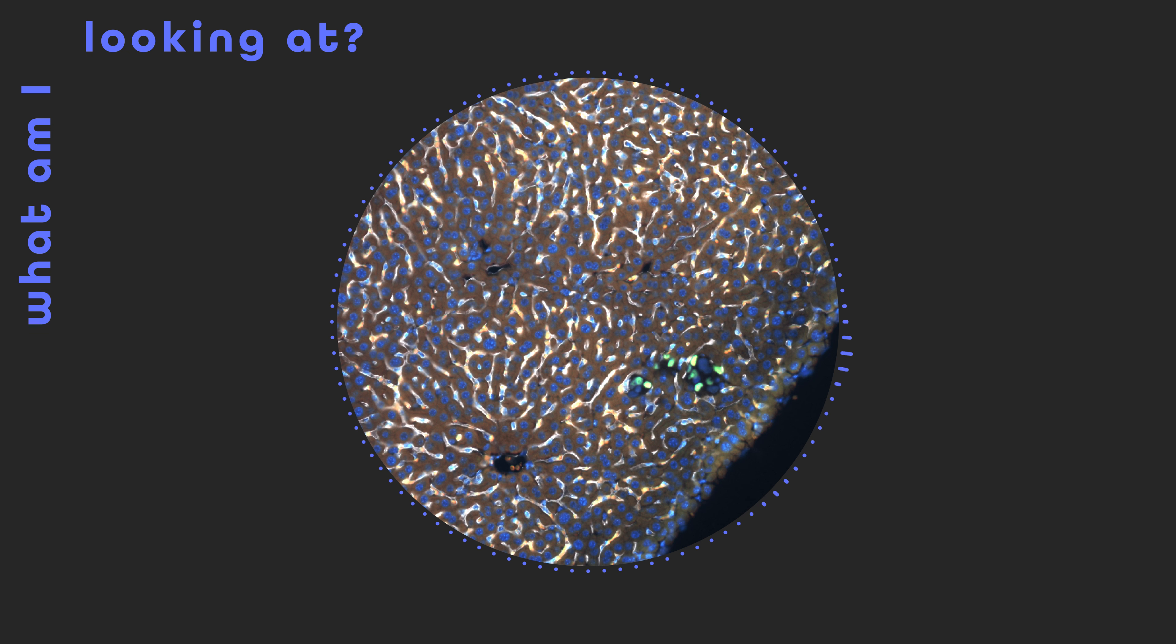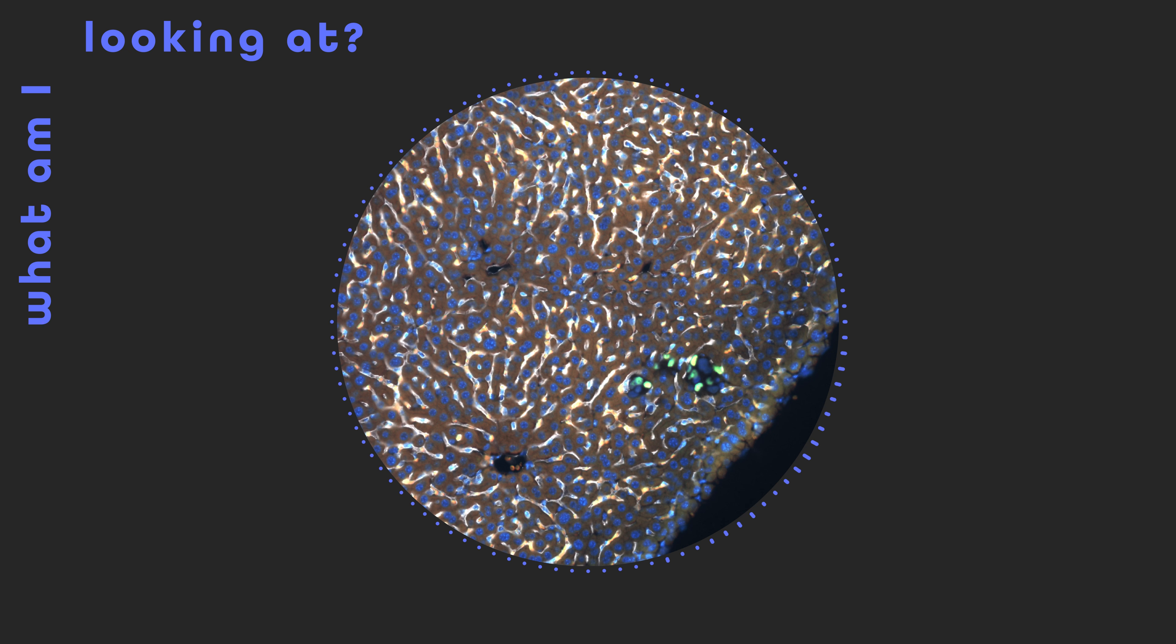While bears and bats are the most well-known hibernators, cancer too can enter a state of dormancy. This image has been specially stained to uncover these quiescent cancer cells, shining a torch into their cave.